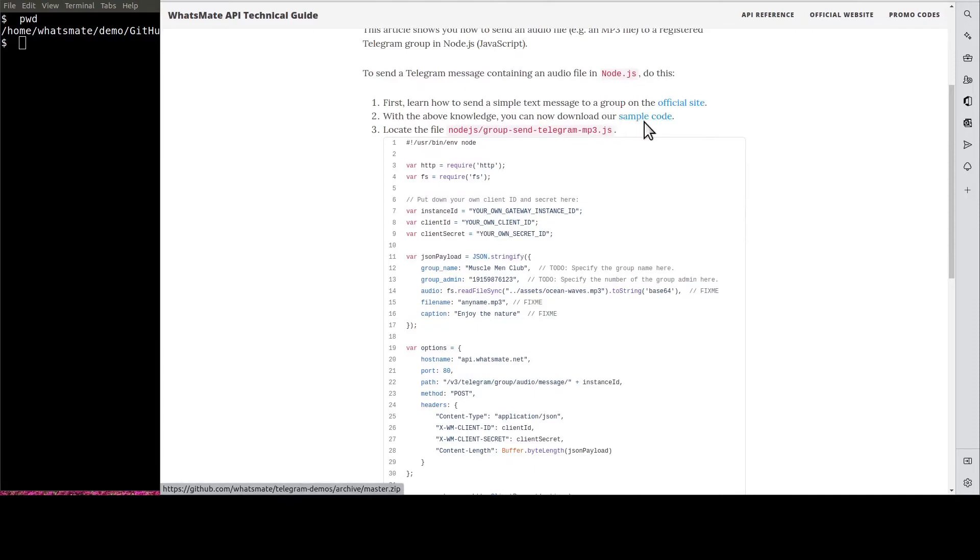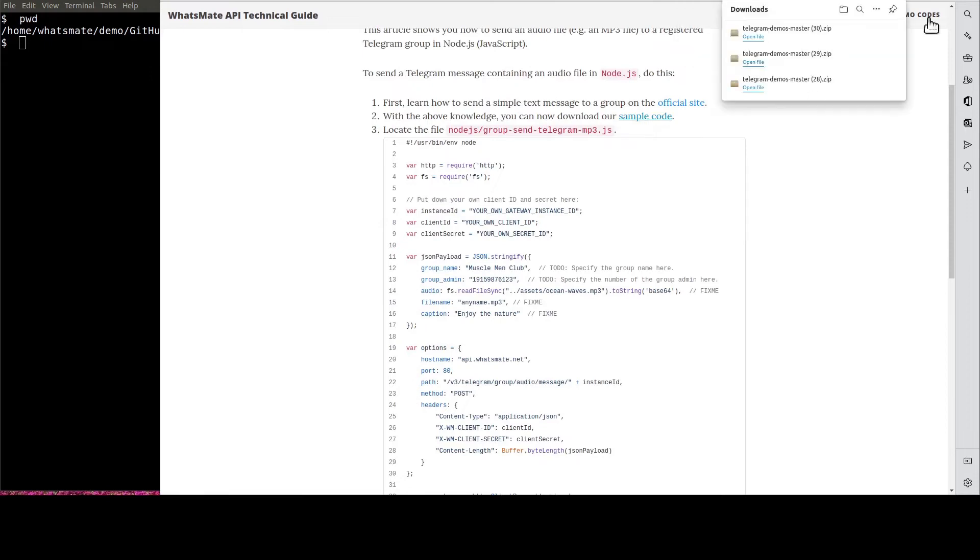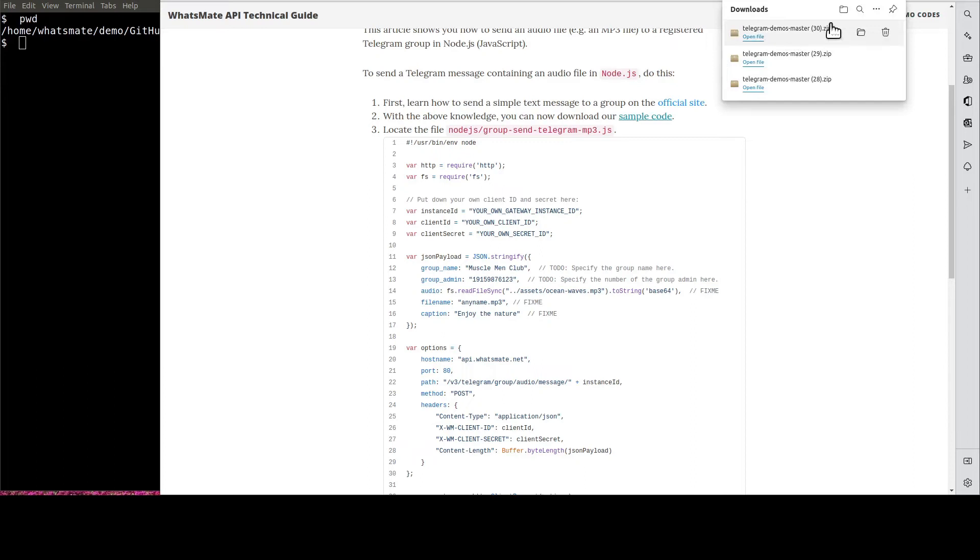Over here, you will find a link to download the simple code. When the download is complete, expand the zip file.